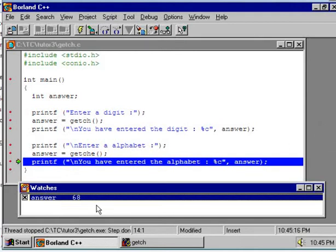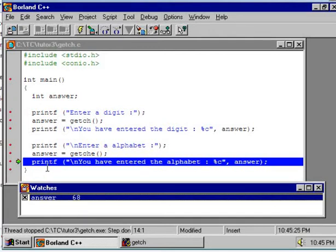Now here again the watch window is showing 68. This is again the ASCII value of capital D.